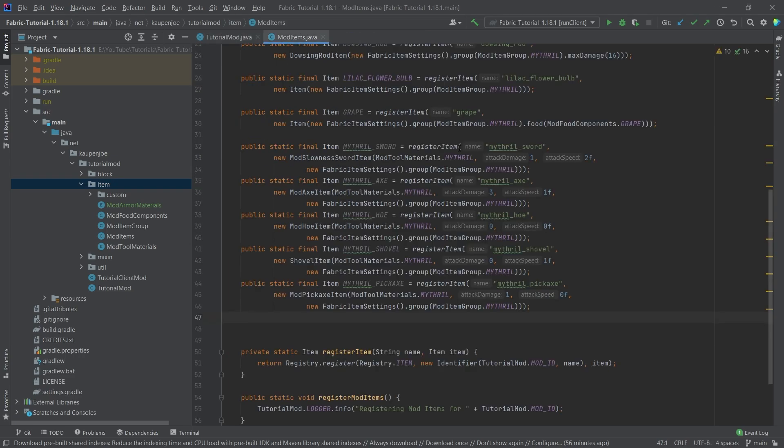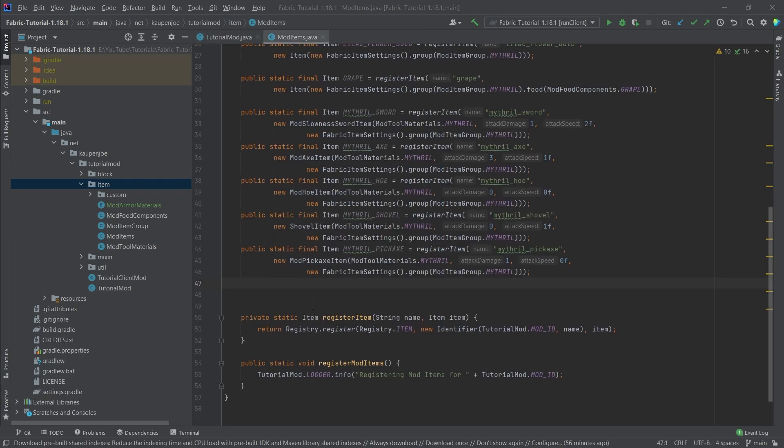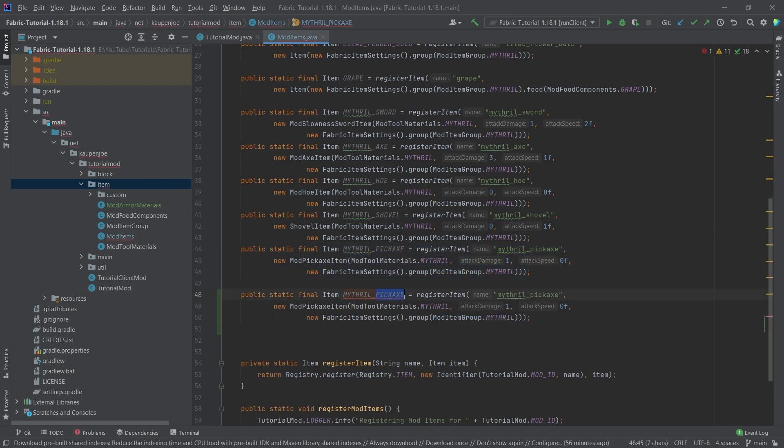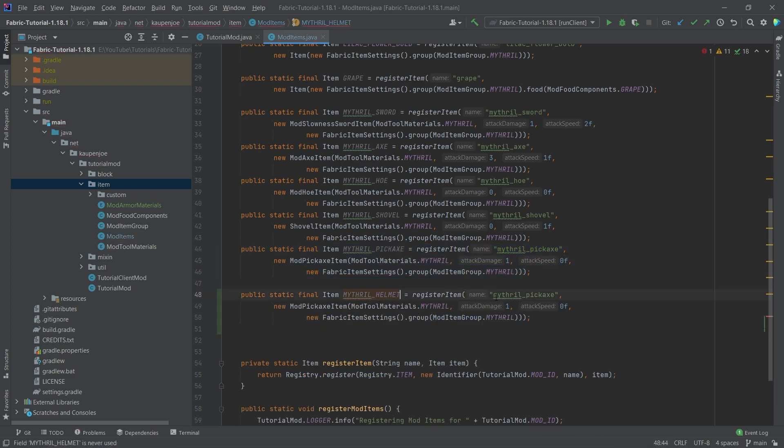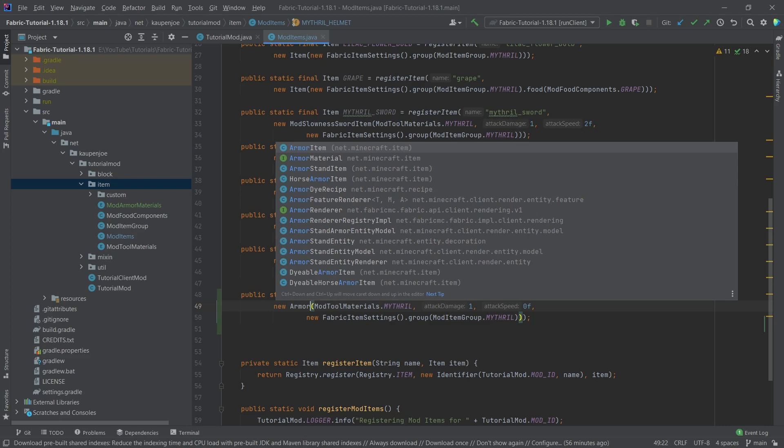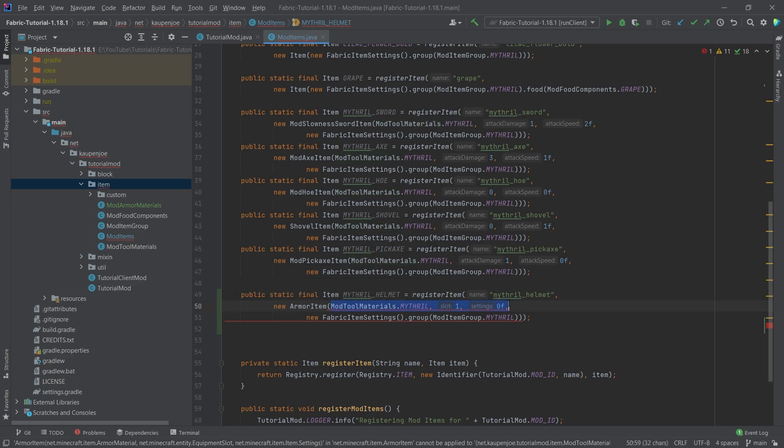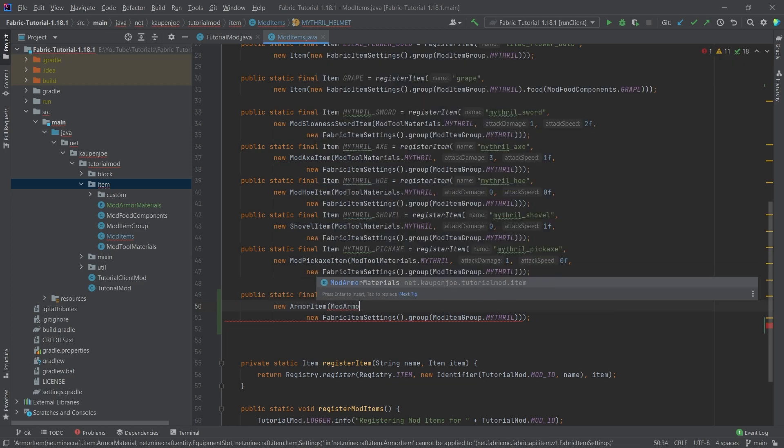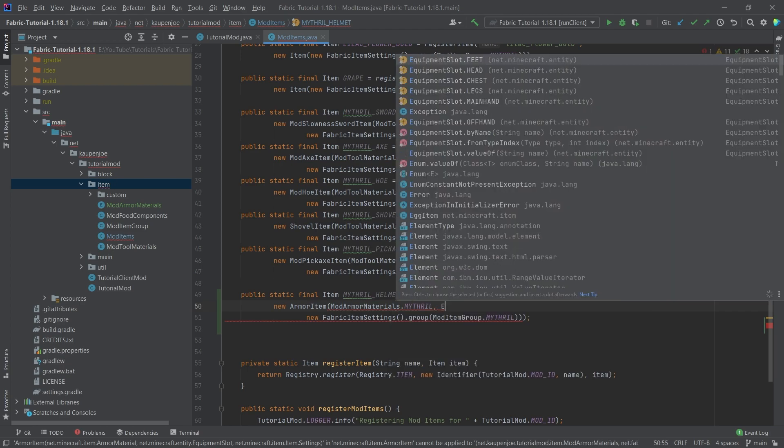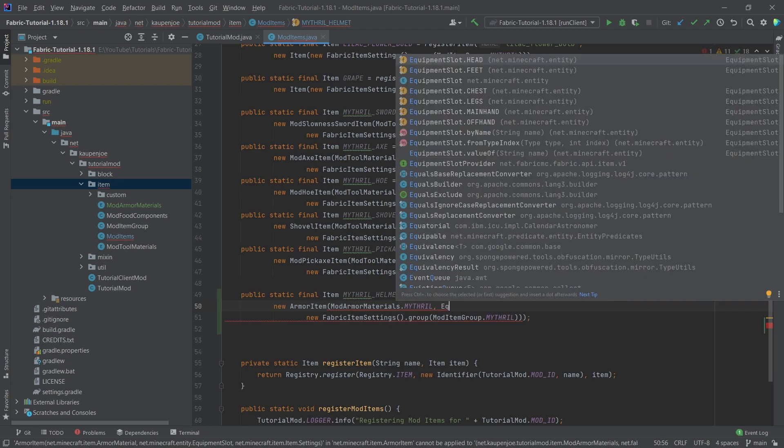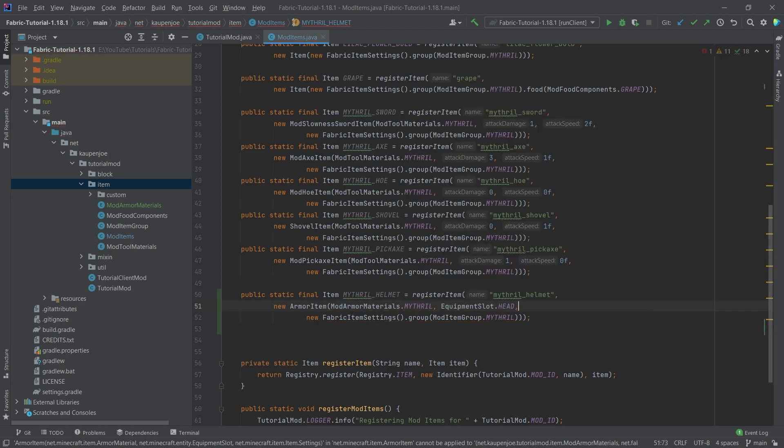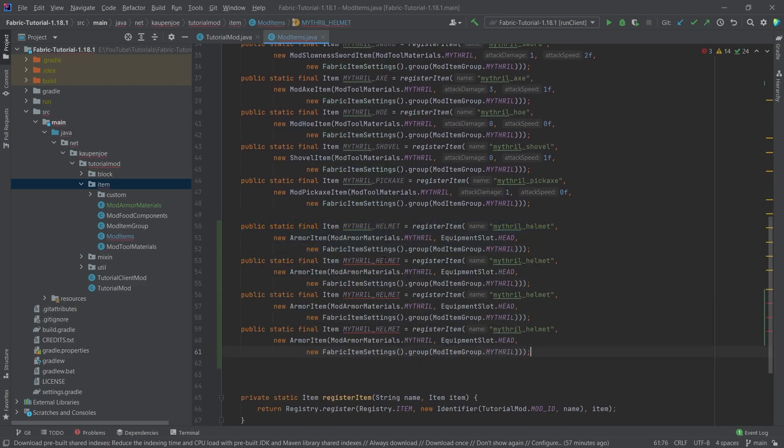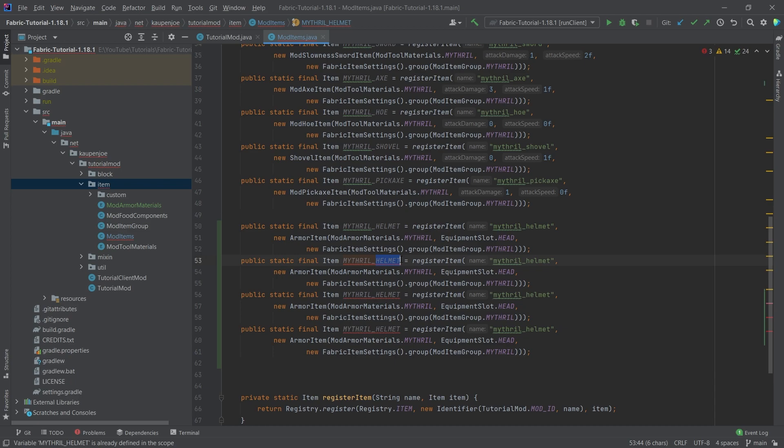And now we can go into our mod items class and actually create the four armor items. Let's just copy over the pickaxe. And I'm just going to change this to the mithril underscore helmet. And then same here, mithril underscore helmet. And this is going to see it takes an armor material and equipment slot and settings. So let's just do this. And then we're going to say the mod armor materials dot mithril. And the second one is the equipment slot head, of course, and then the normal fabric item settings. And now we can actually copy this four times. So then we have the chest plate. And of course, changing the name here as well. Very important.